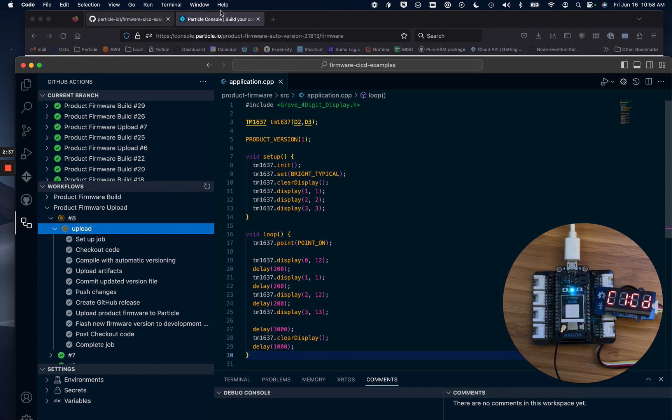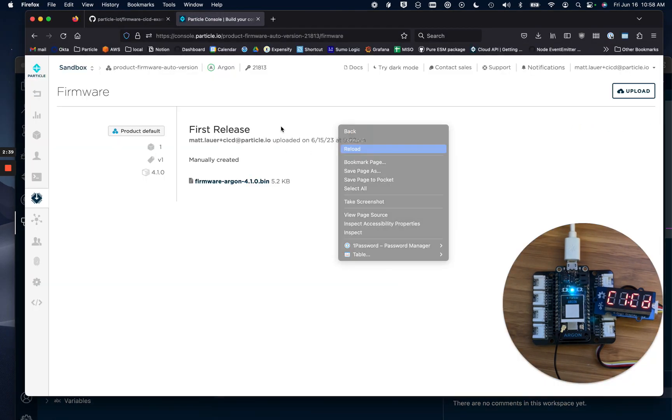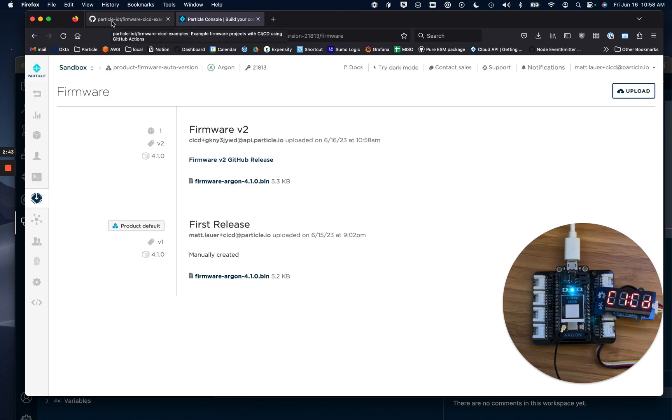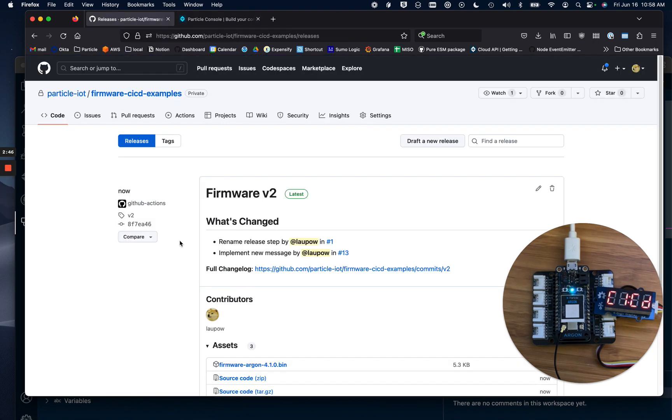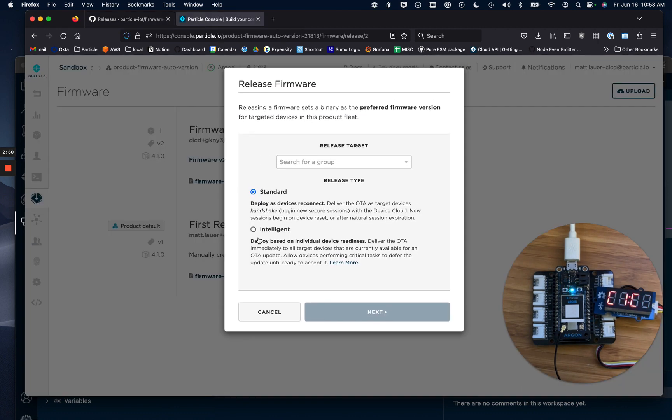Now if we check our web browser, we'll see that there is a new Particle firmware and a new GitHub release. Let's release this firmware to our product.